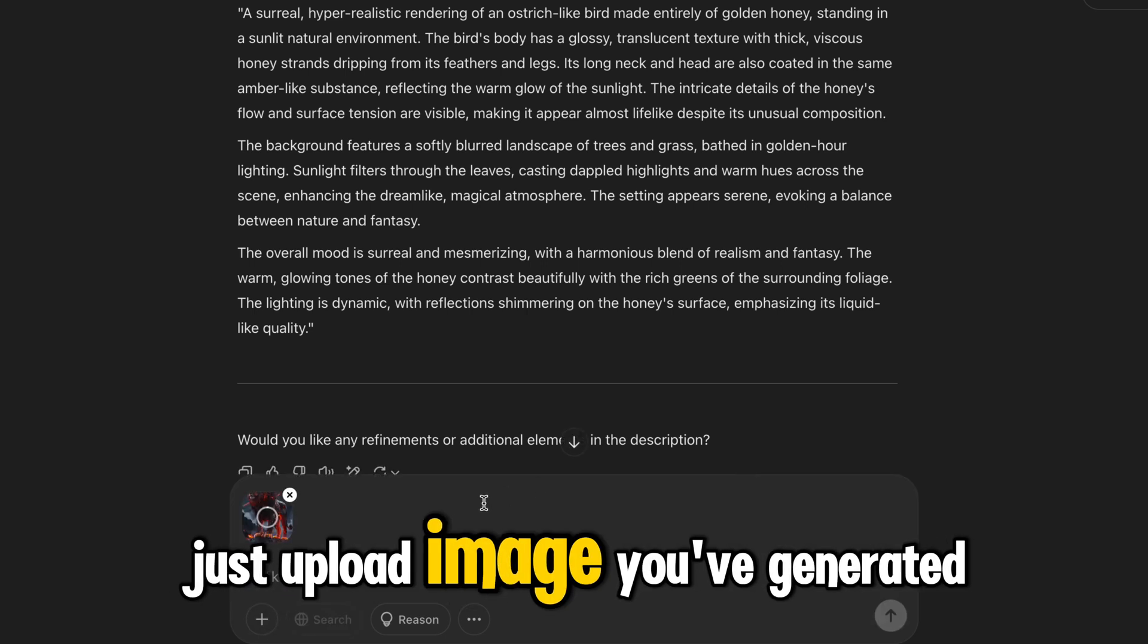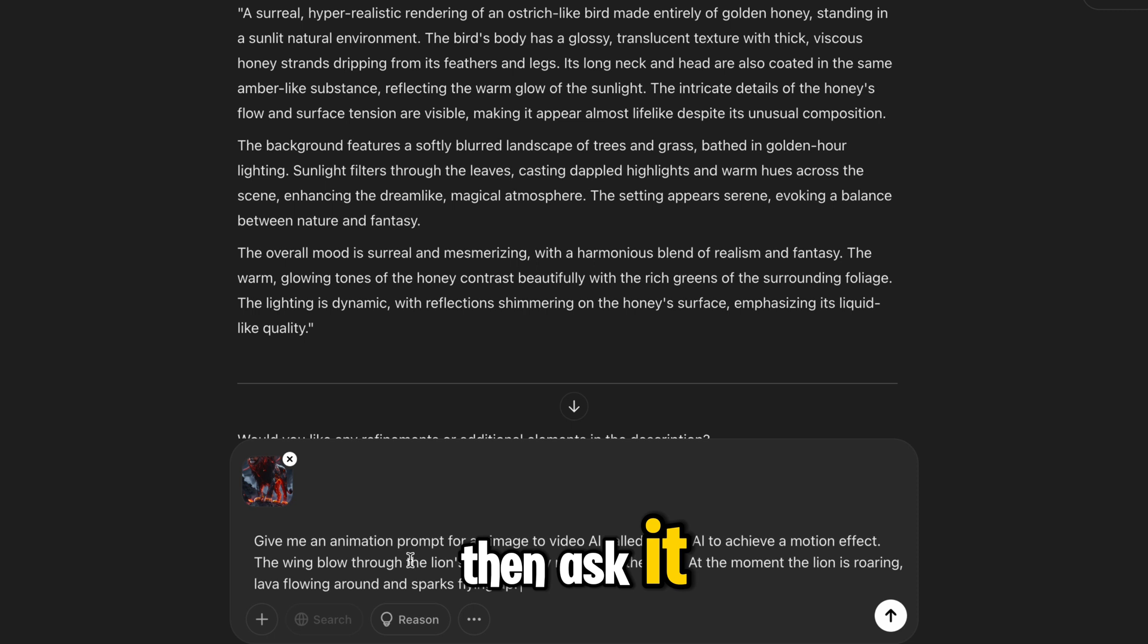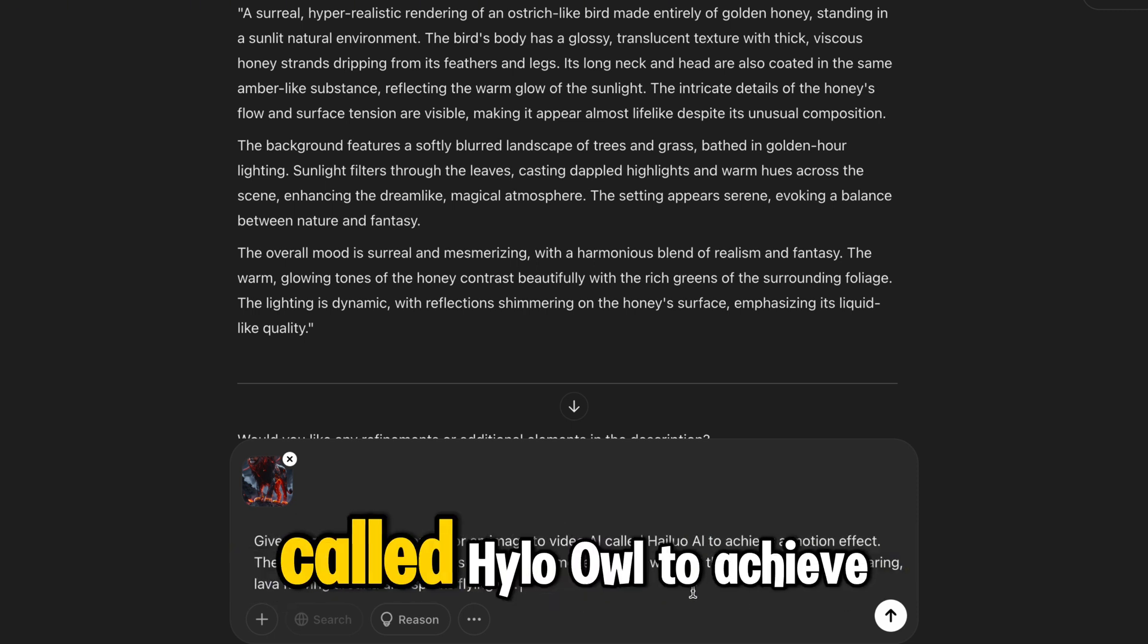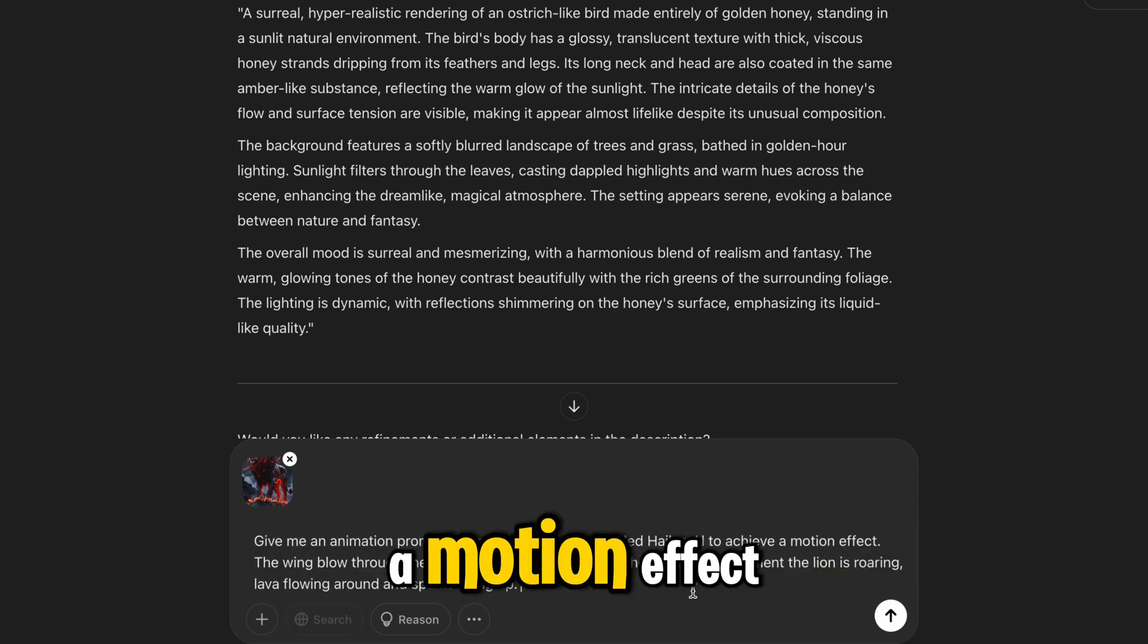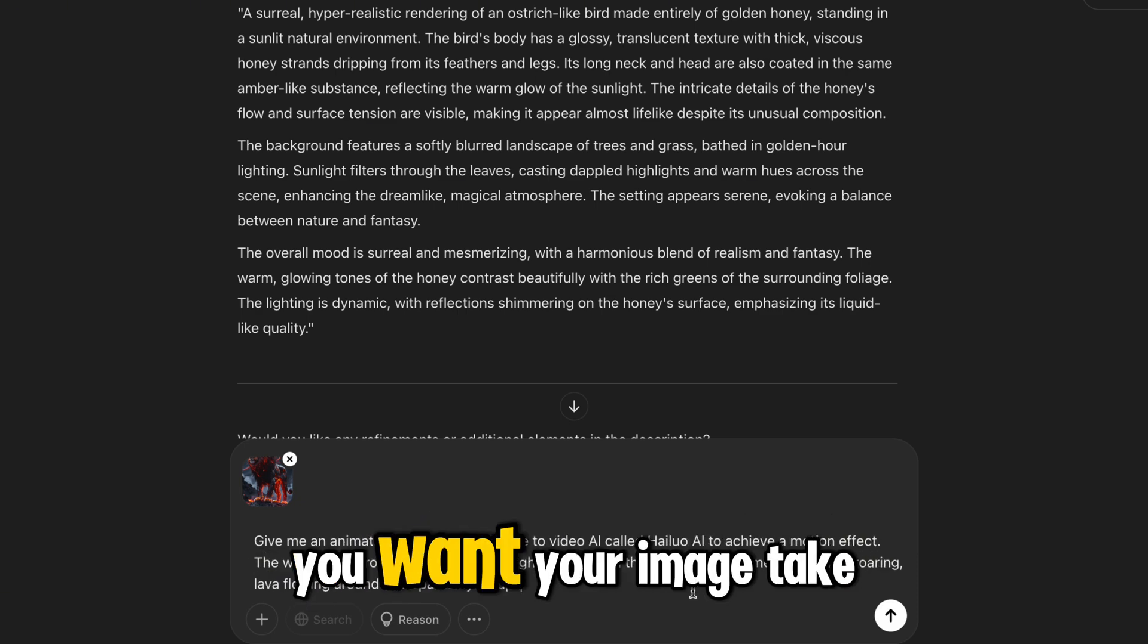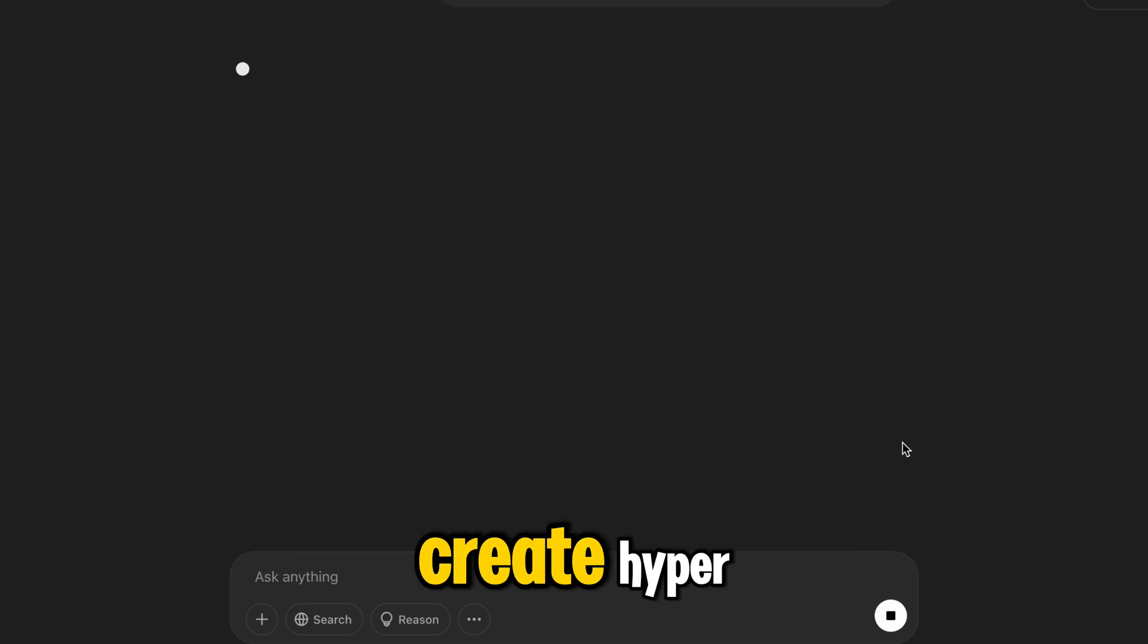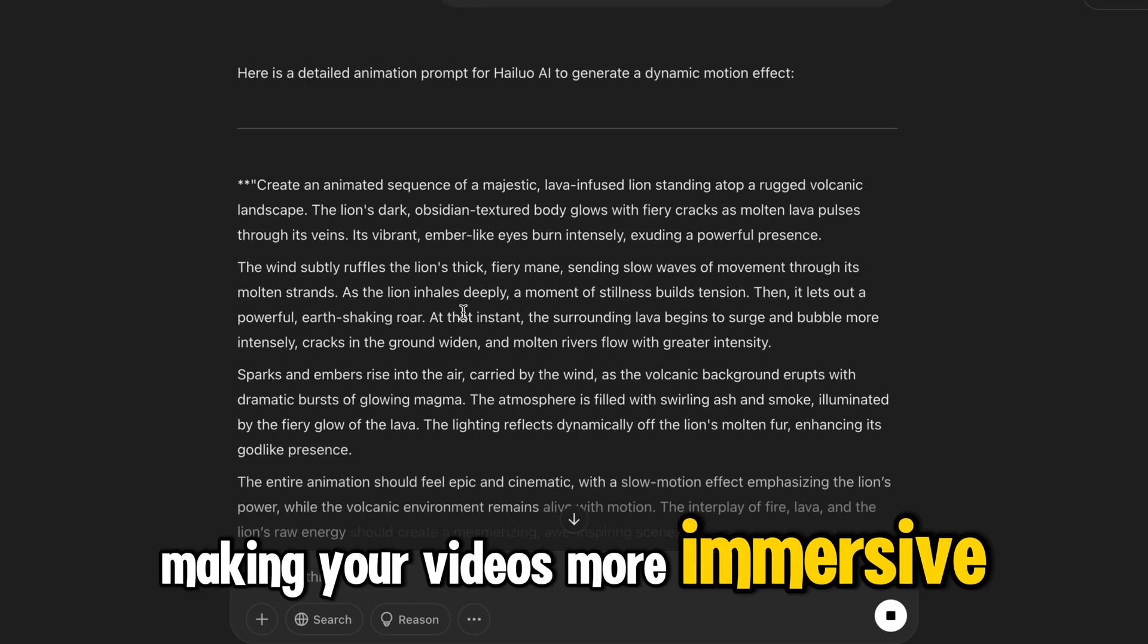Just upload the image you've generated in Leonardo AI, then ask it: Give me an animation prompt for an image-to-video tool called HALO to achieve a motion effect, and add the description of the motion you want your image to take. This level of detail helps create hyper-realistic motion effects, making your videos more immersive.